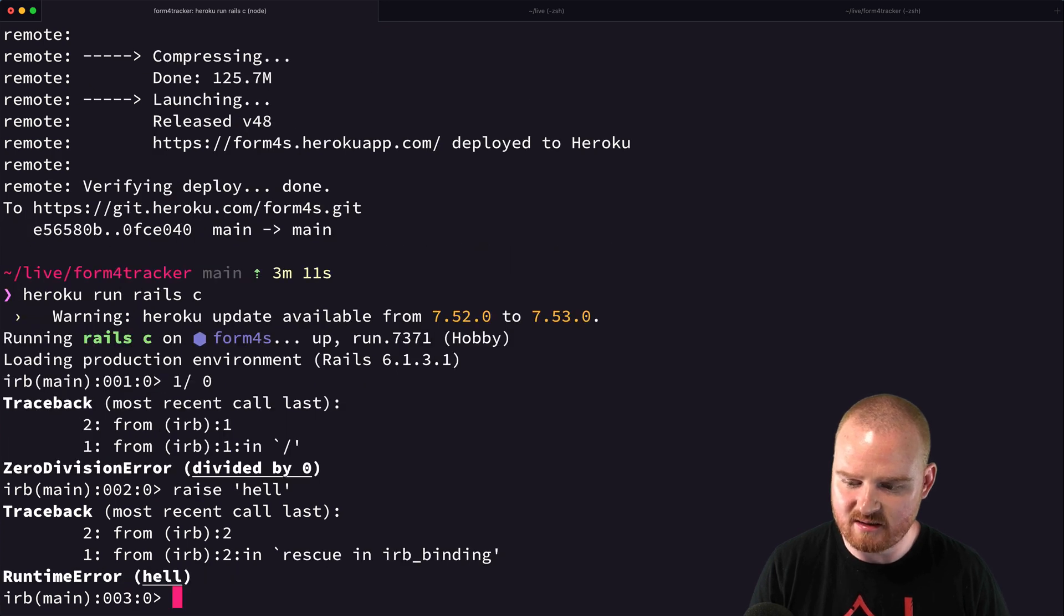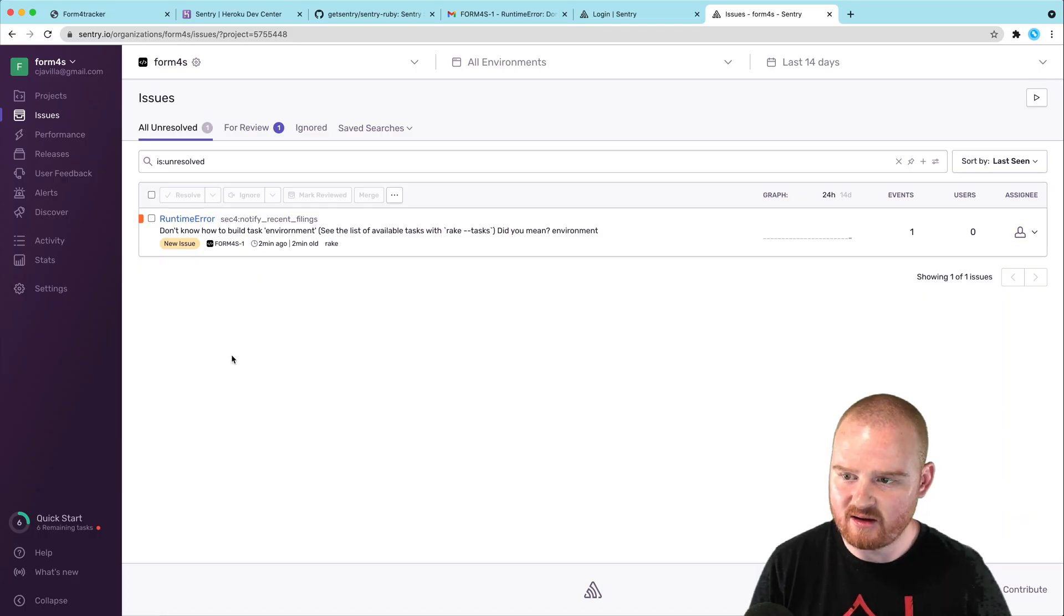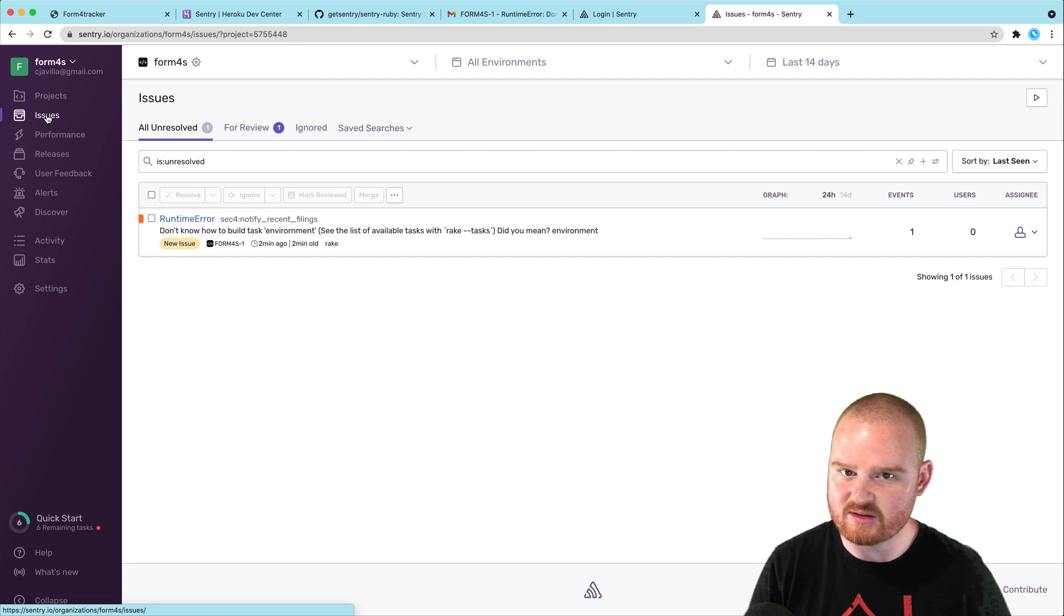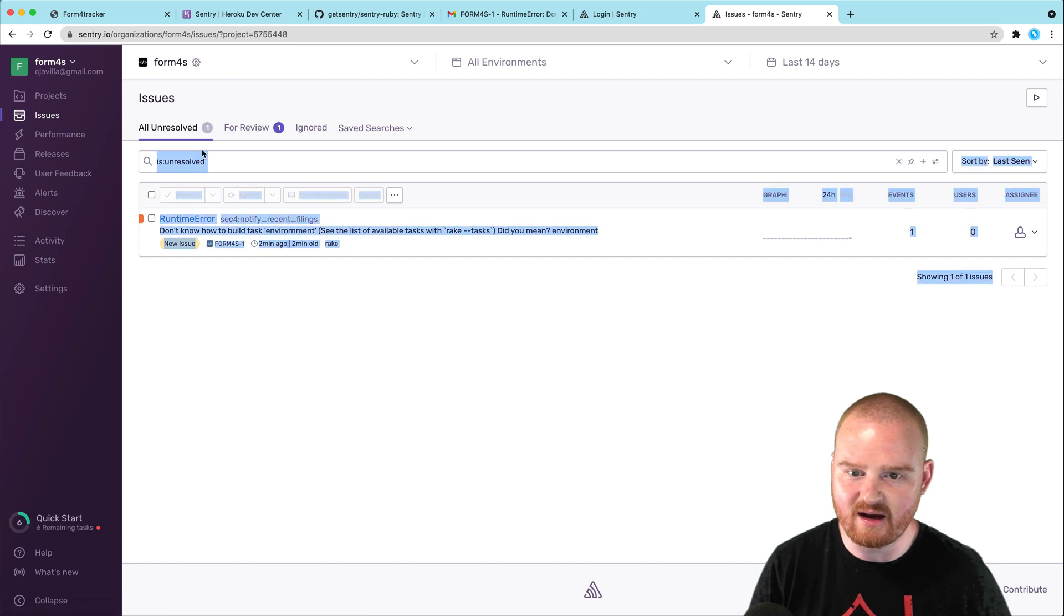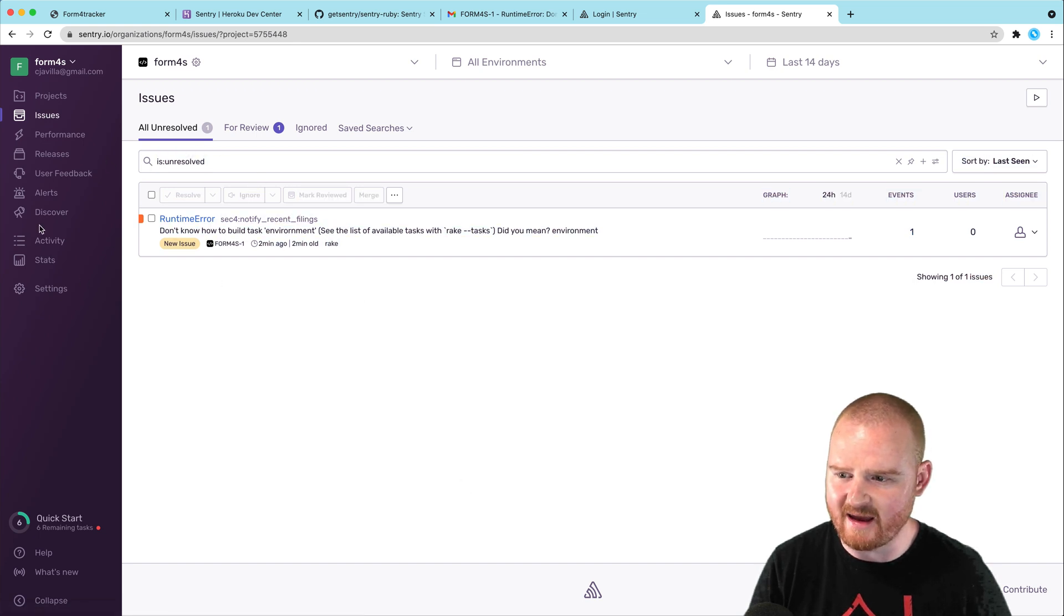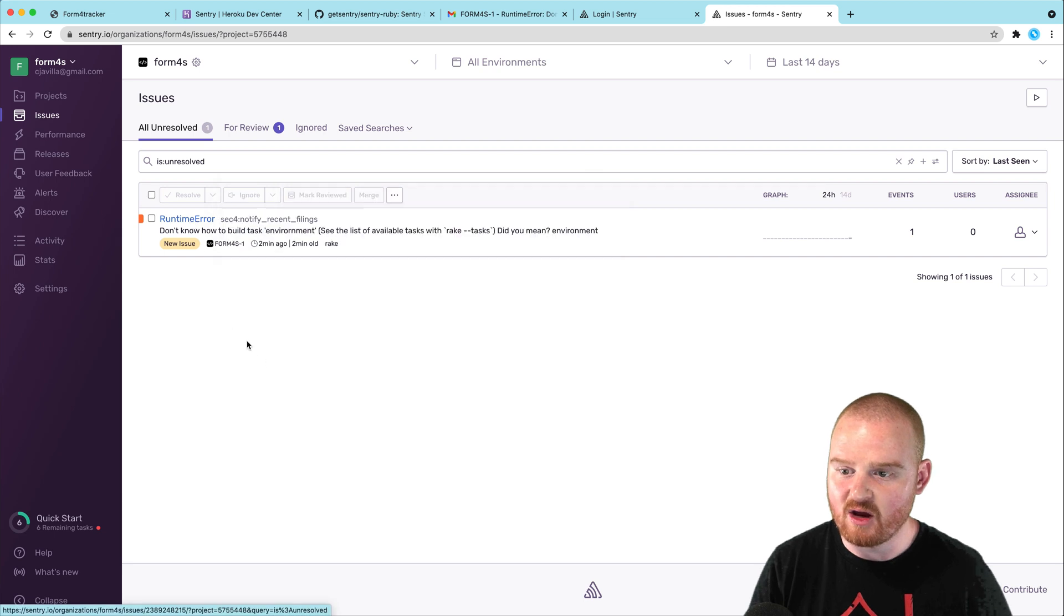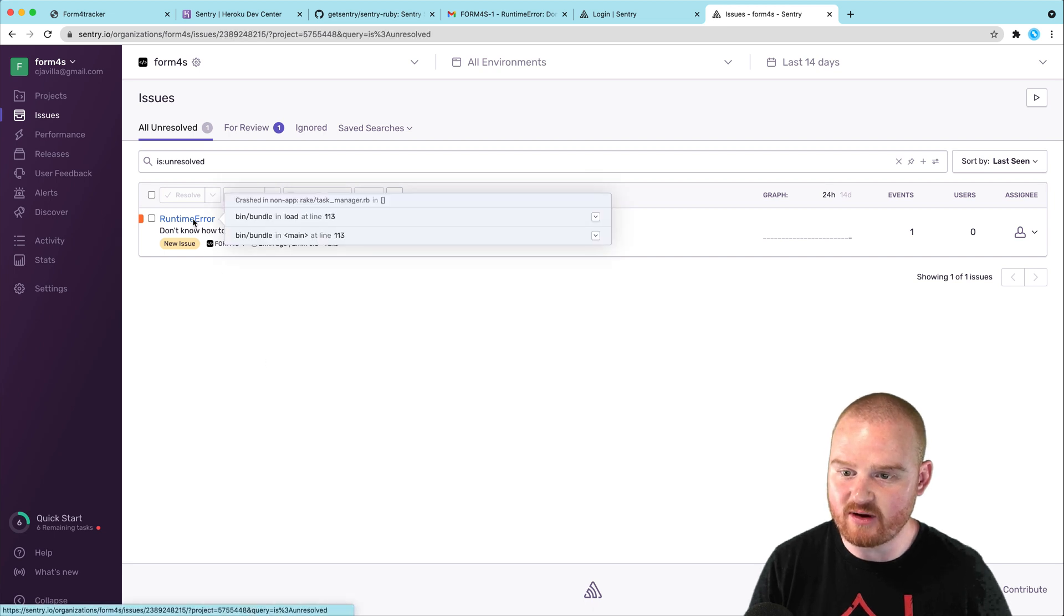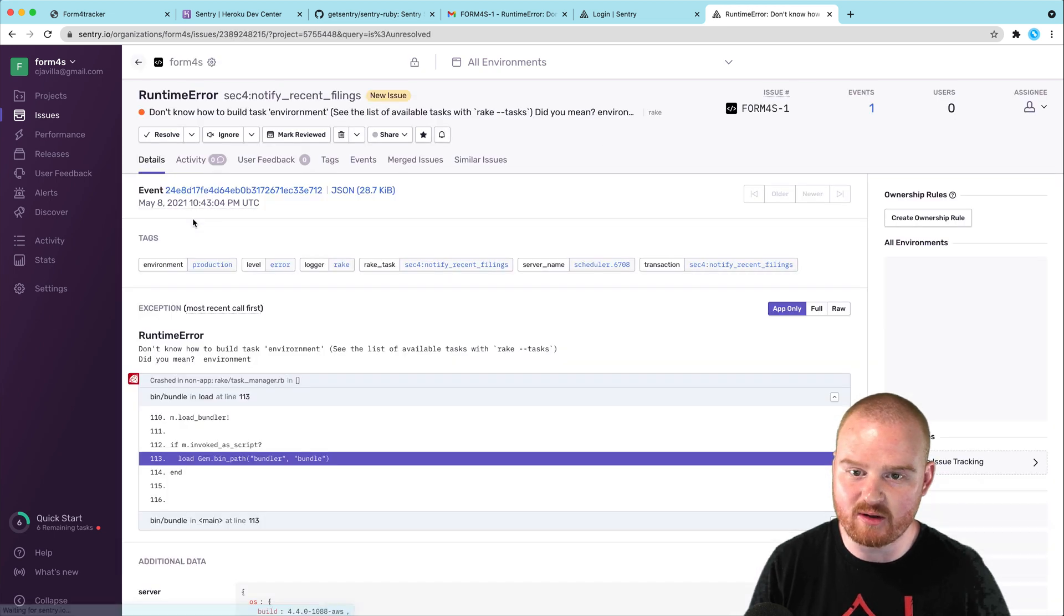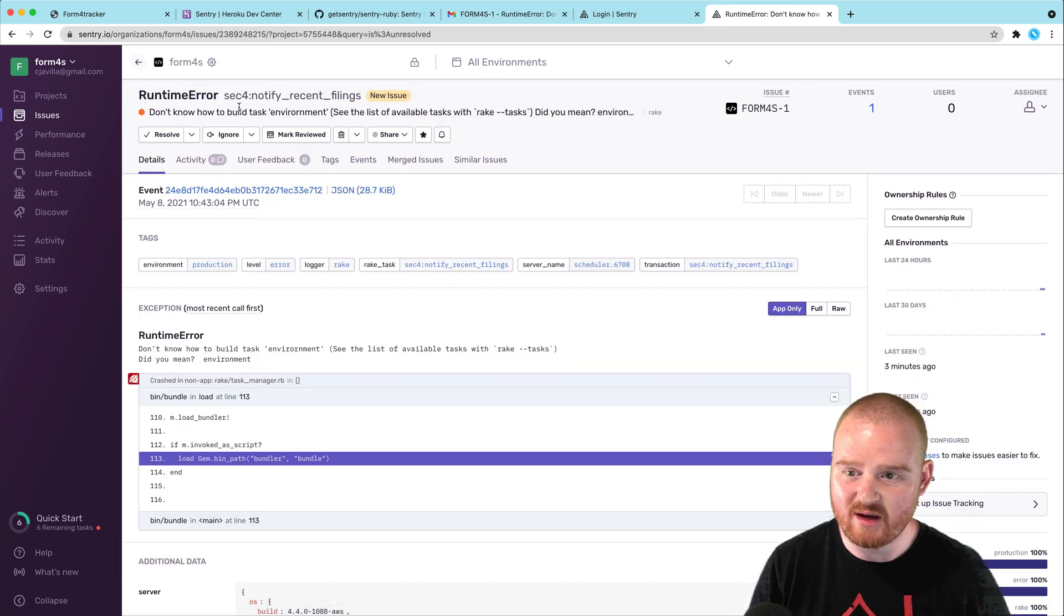Let's see. So, runtime error. Are we actually catching that here? Or is IRB, I think IRB might be just swallowing that. Okay. Well, we've got this runtime error. We know this is an issue.